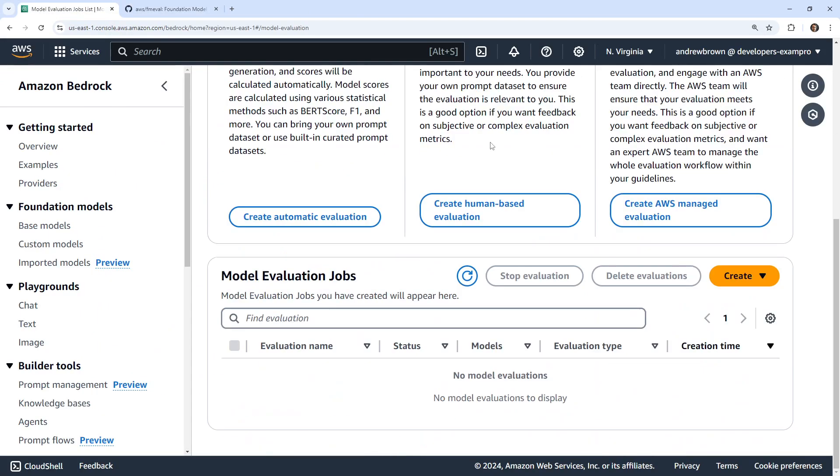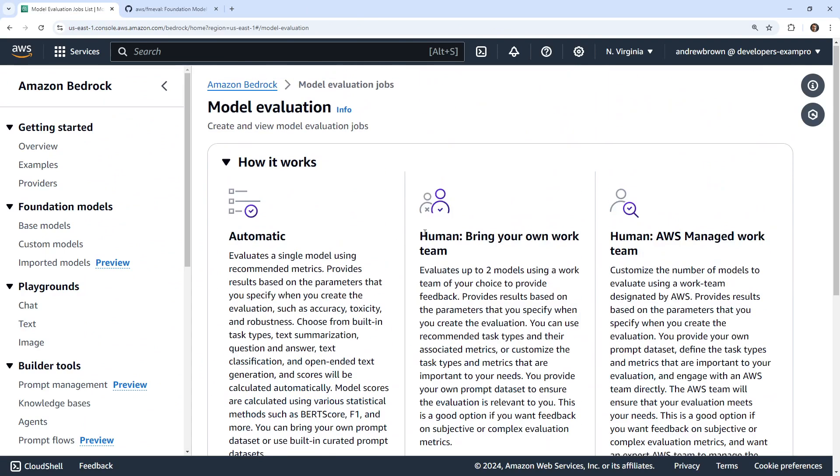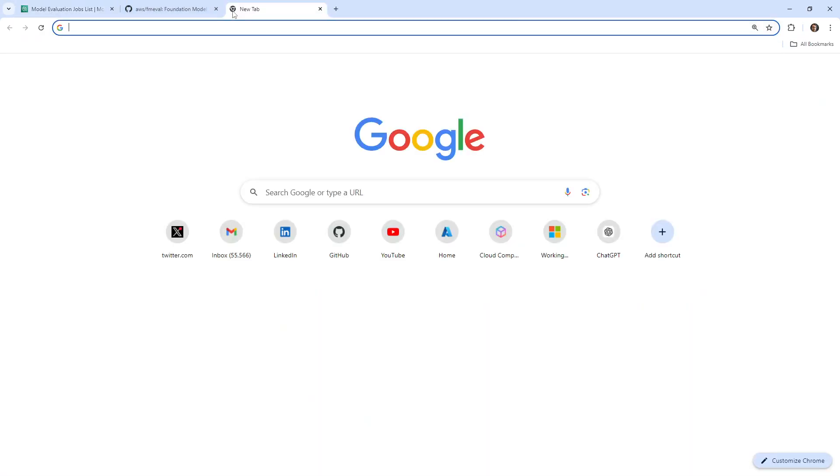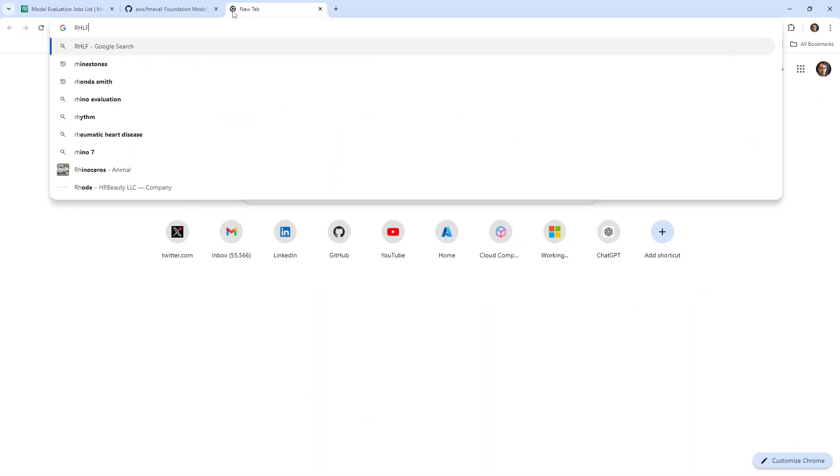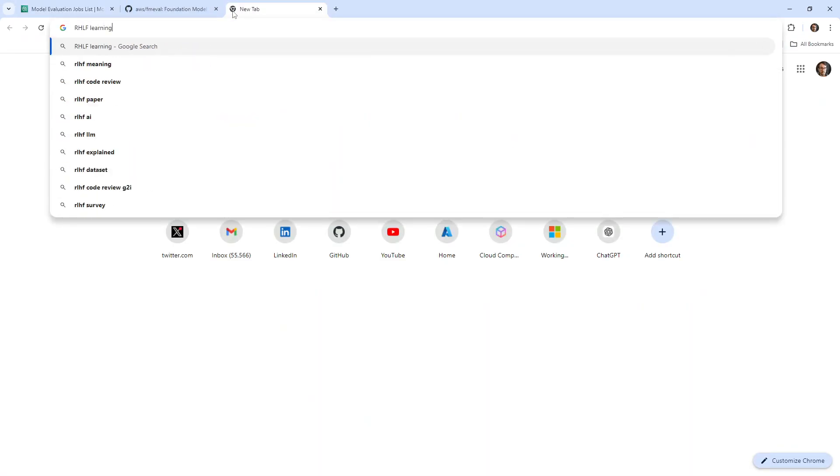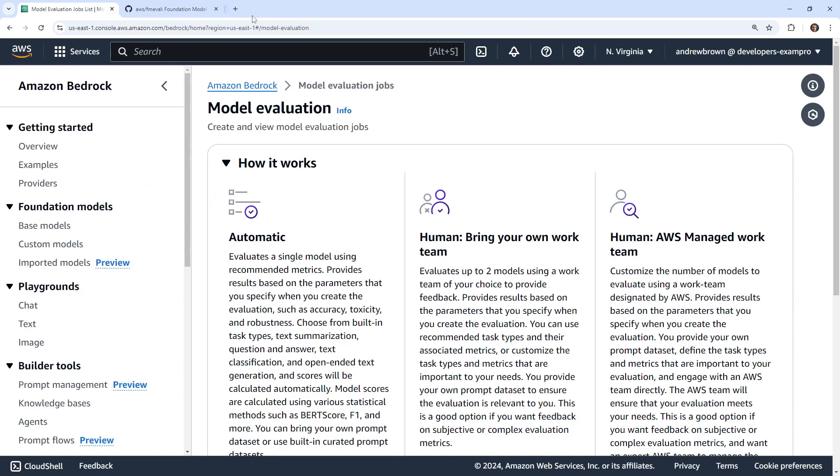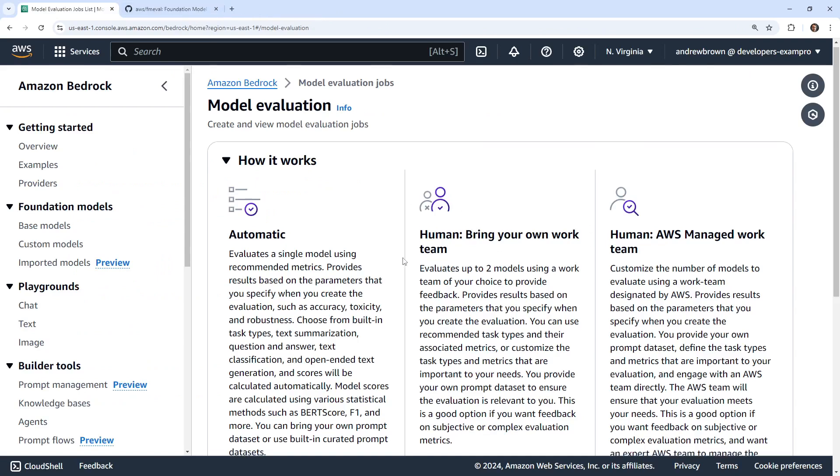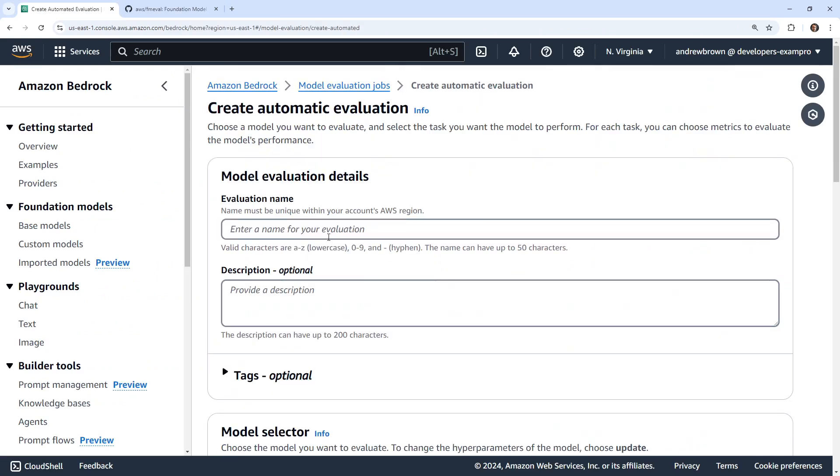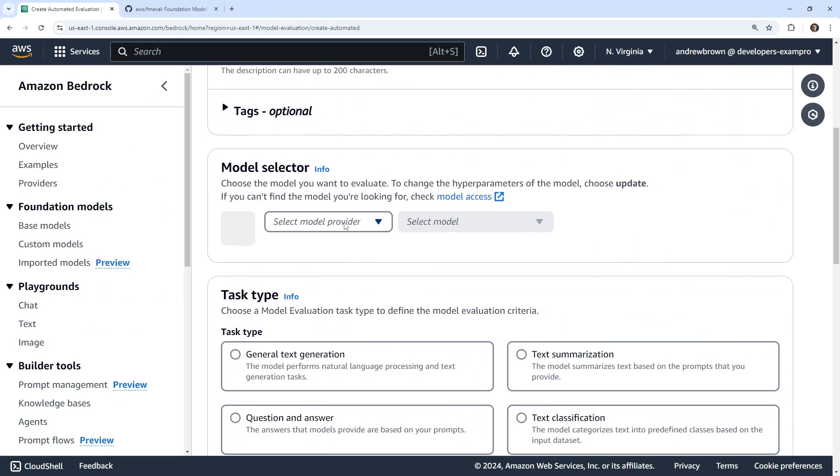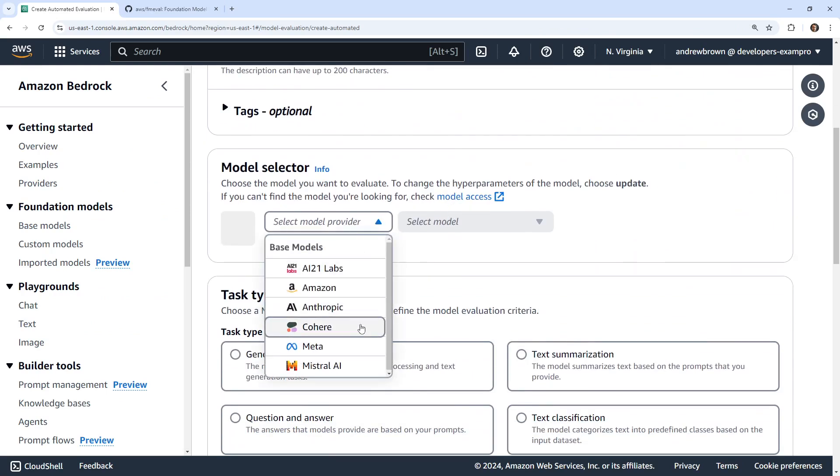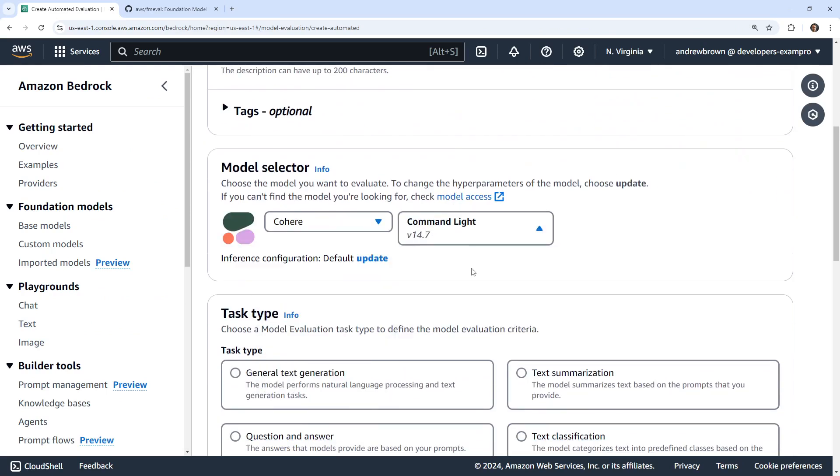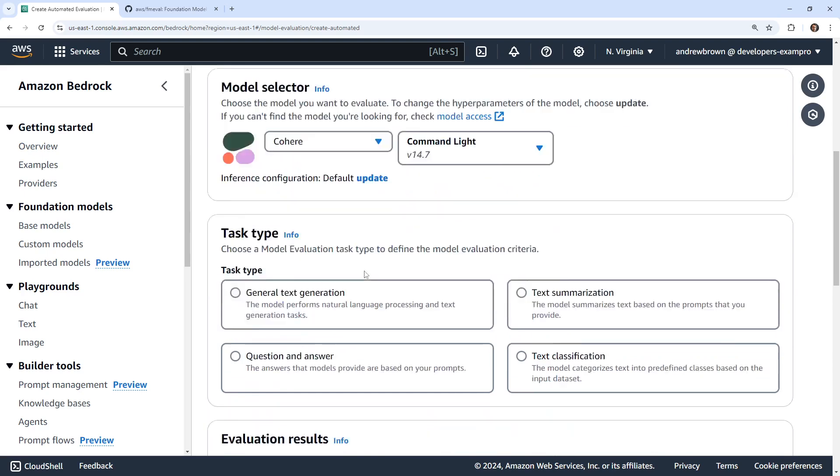I've never used this tool before, but I'm sure it's pretty straightforward. We do have three options here: automatic, bring your own team, and AWS manage work team. This is more for evaluation, not reinforcement learning human feedback. Let's go take a look at automatic evaluation. I'm going to say my gen, and what we're going to need to do is go ahead and use a model. Let's say I want to use Cohere Command Light.